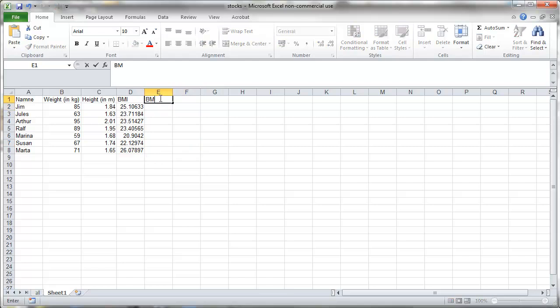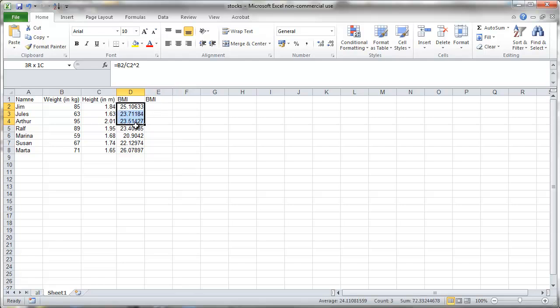Now I want to tell you something about copying formula. That's one very important thing. So let's just copy that first formula across.